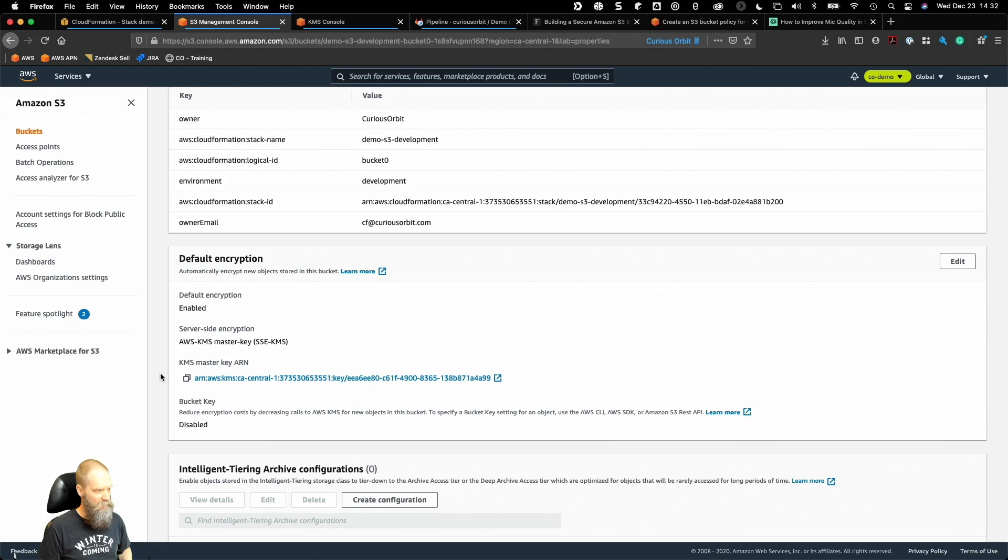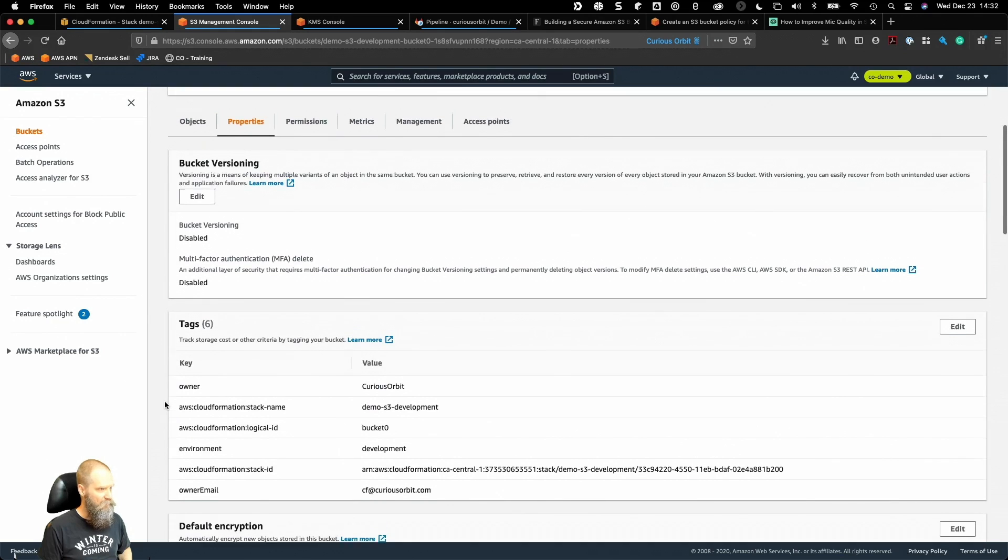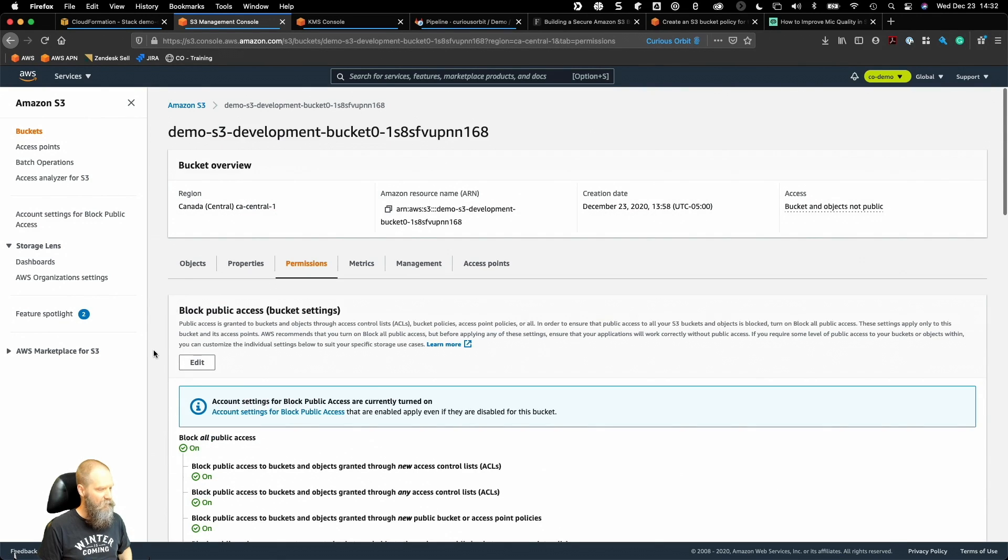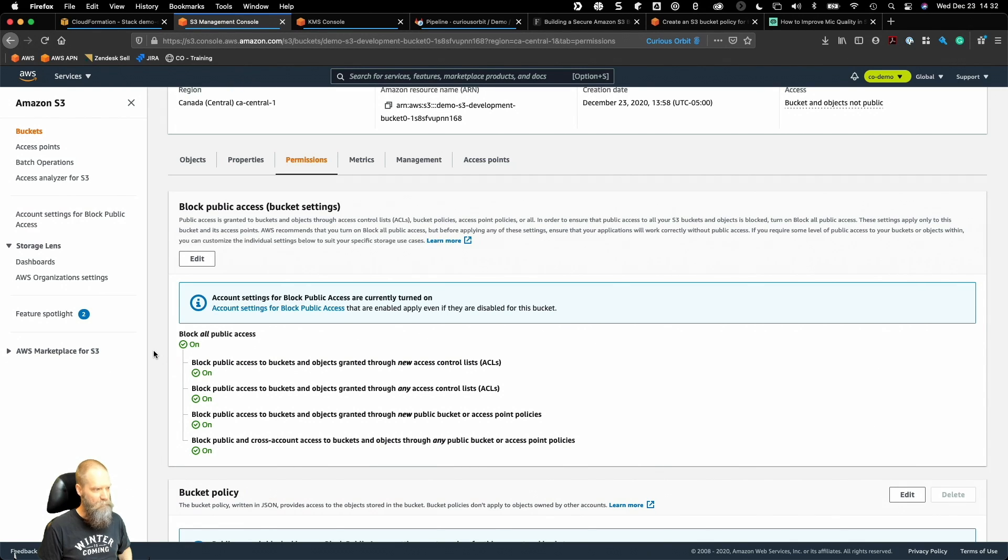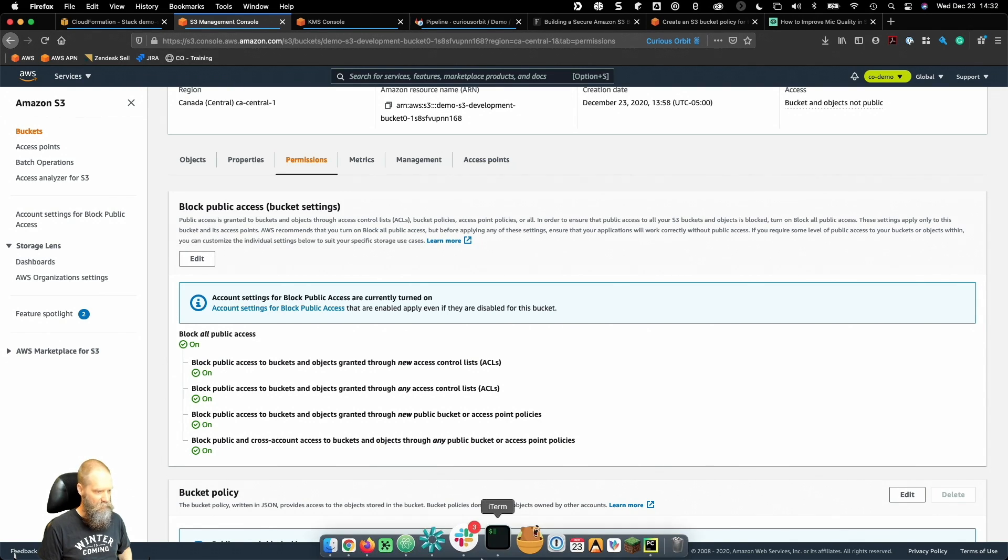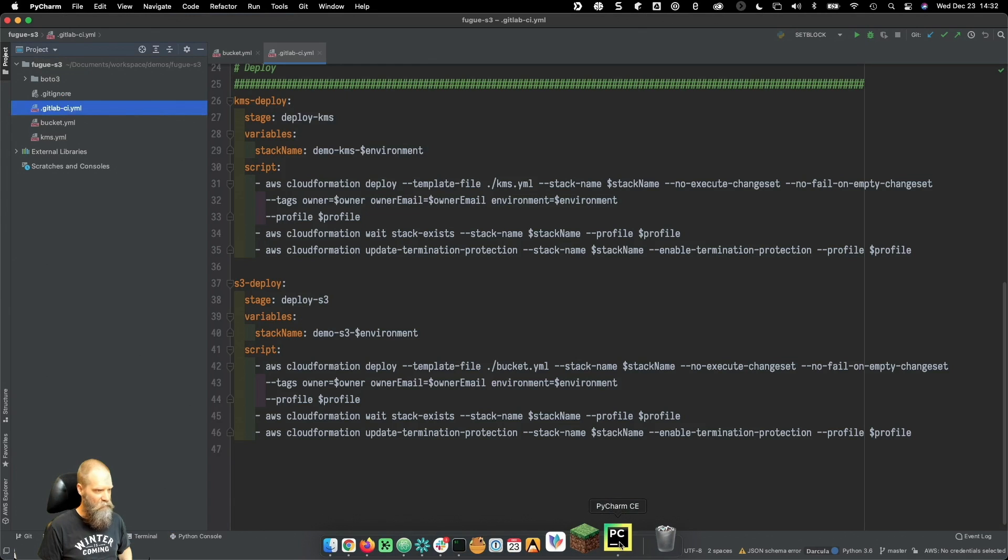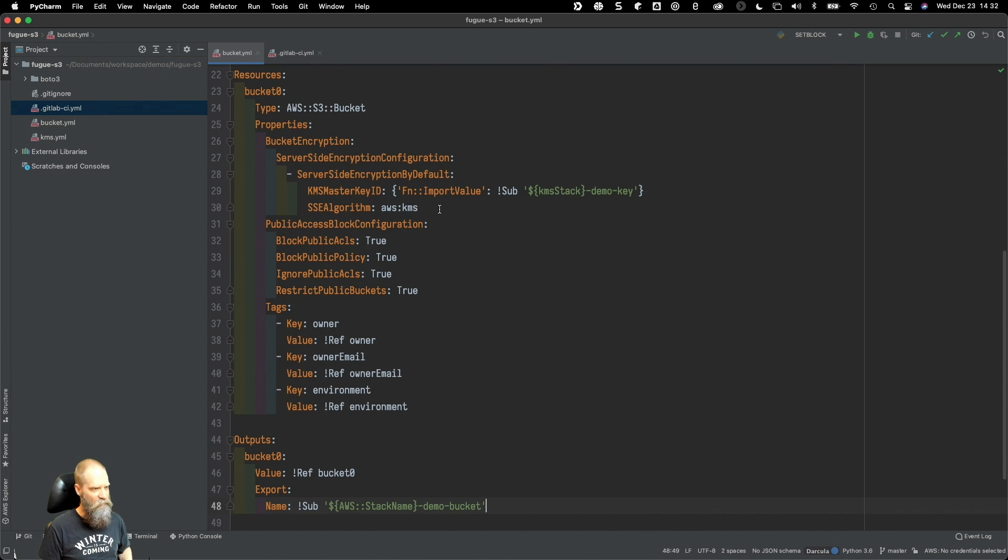We also ensured under permissions that we enabled the block public access, and I can show you that in the CloudFormation template. Here's the chunk of code that enables default encryption and how we refer to our key.